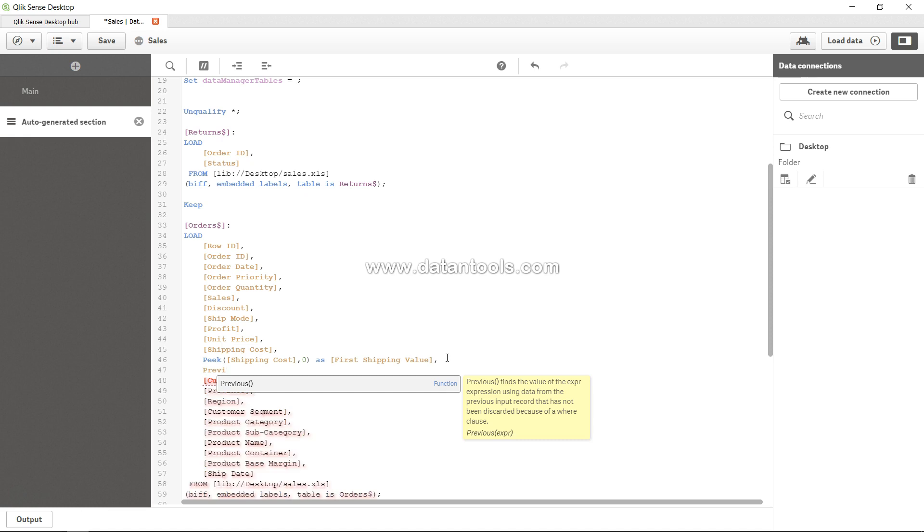As I type previous, you can see here it shows a quick explanation that previous finds the value of an expression using data from the previous input record that has not been discarded because of a where clause.